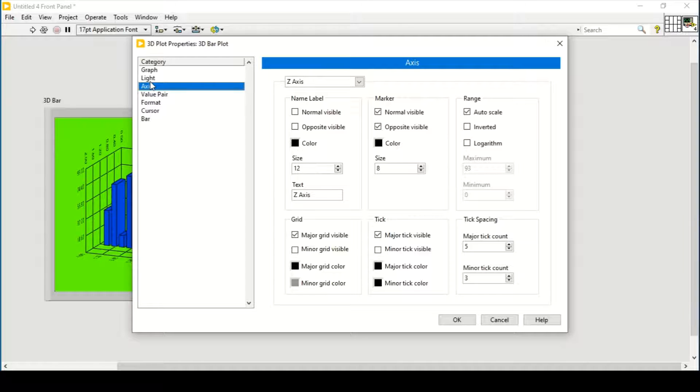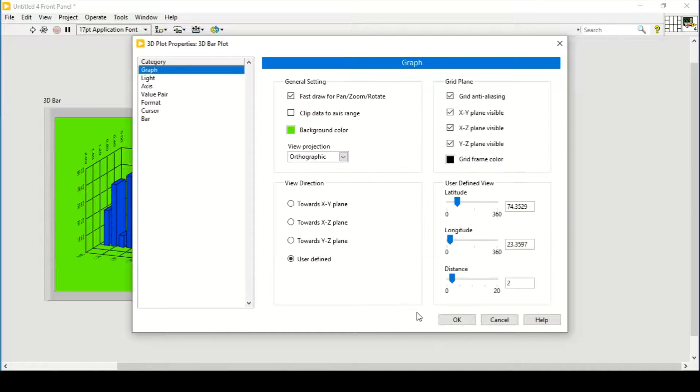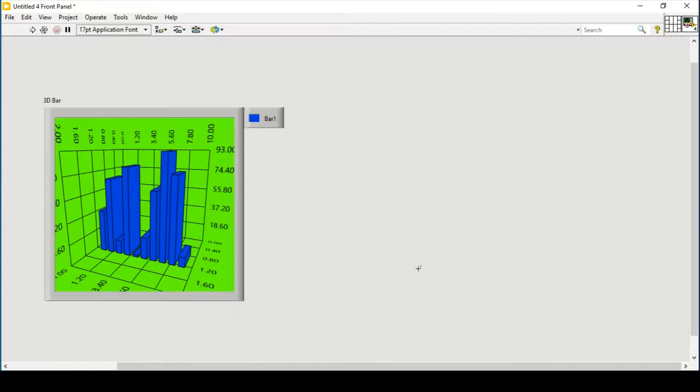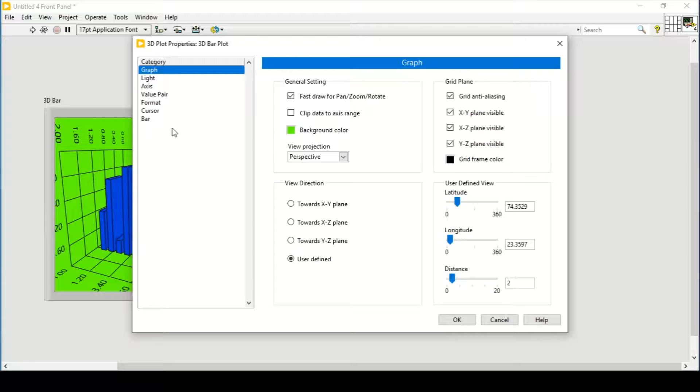Let's change it to perspective orthographic and press OK.